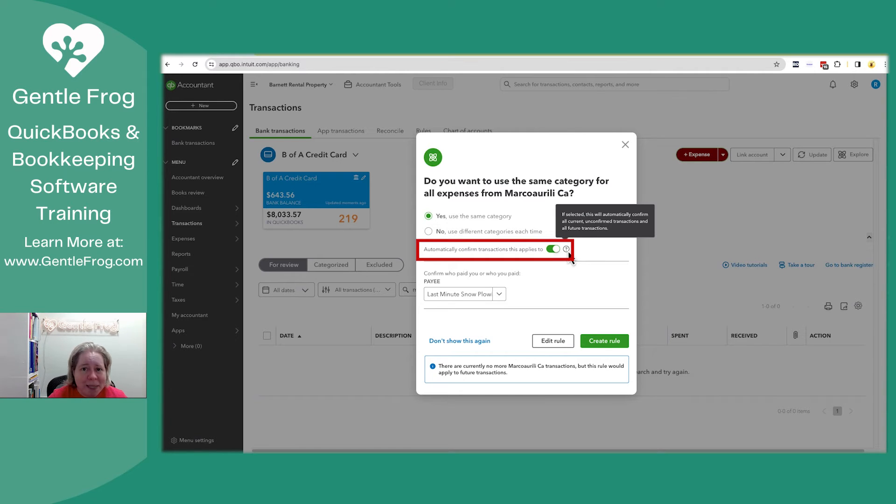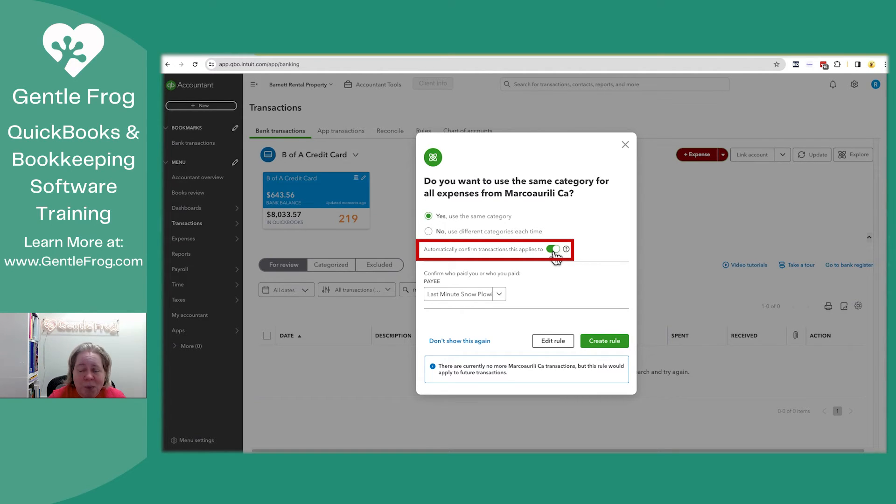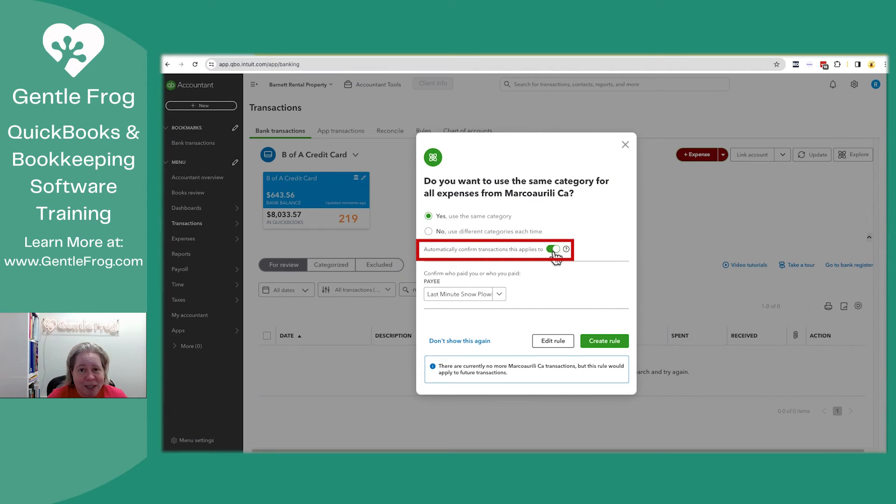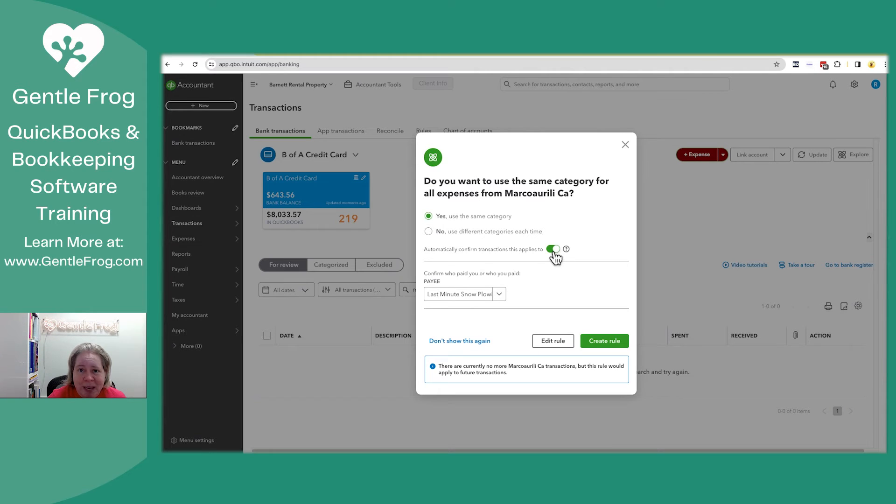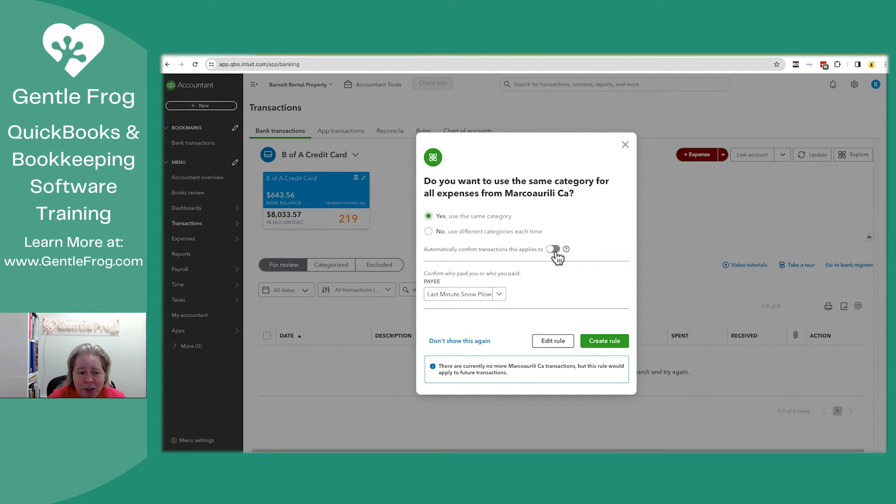What that means is that if this thing is turned on, QuickBooks will automatically add this to your register without ever stopping to ask you, without ever giving you a chance to review it. That's totally fine until it's not. A fair number of my phone calls where people say my QuickBooks balance doesn't match my bank balance is the result of having this thing turned on. So I'm going to turn it off.